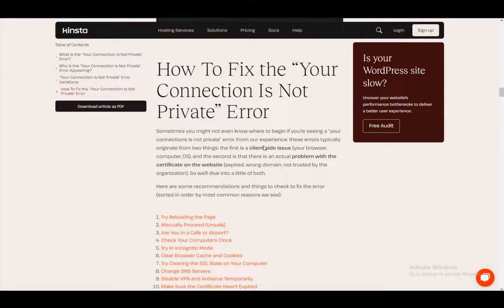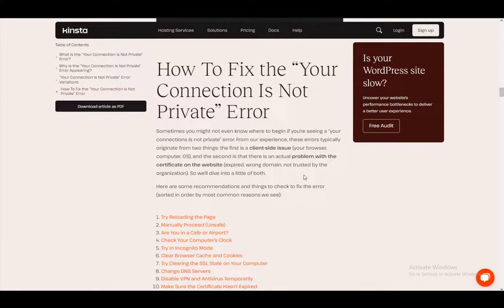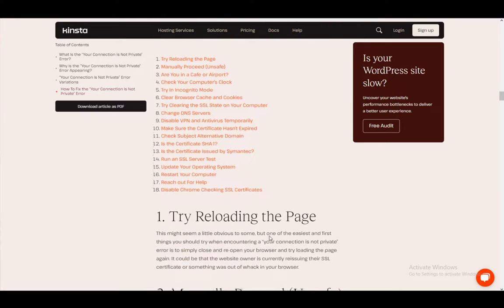Some problems might arise if it's a client-side issue, meaning your browser, computer, or OS is interfering. Or it could be a problem with the website itself — when the certificate is expired, the wrong domain, and so on and so forth.